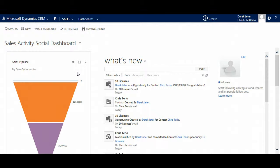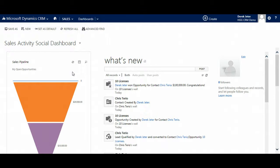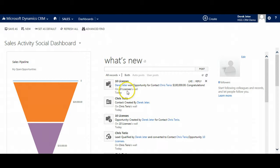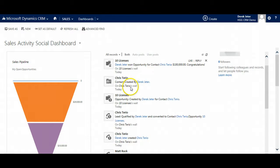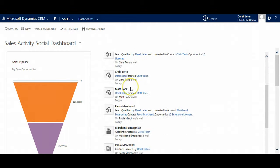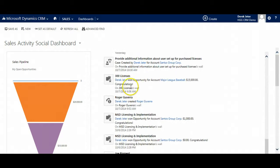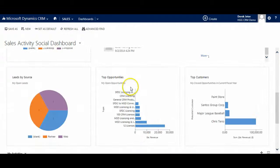On the home page, we can see the default view, Sales Activity Social Dashboard, which displays the sales pipeline and other pertinent information such as leads, opportunities, and our latest wins in the top customer dashboard.